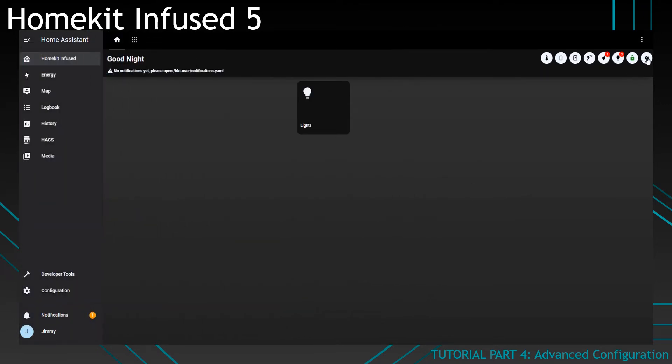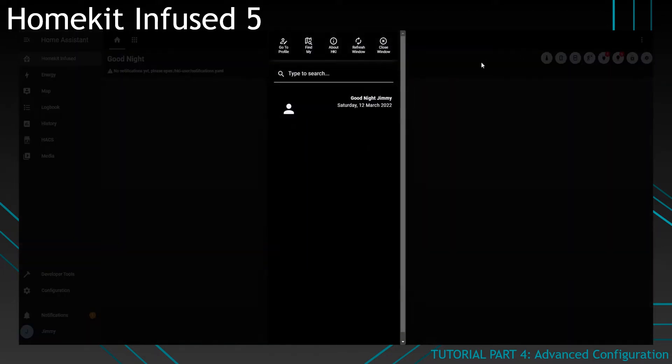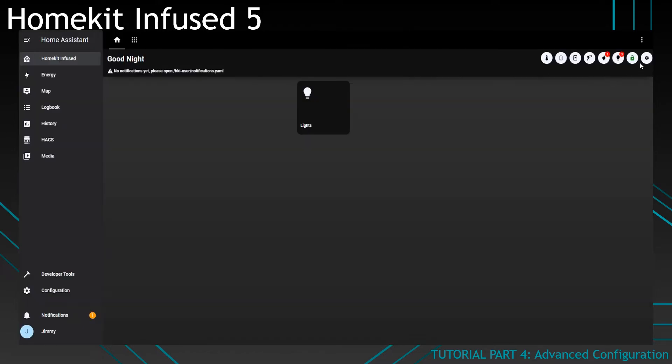So over here, we've got the profile menu. You can see a cog right now, which is not really interesting. You can see an icon right here, which is not really interesting. To solve this problem, or it's not really a problem, but it looks a little bit better if you add an entity picture to it.